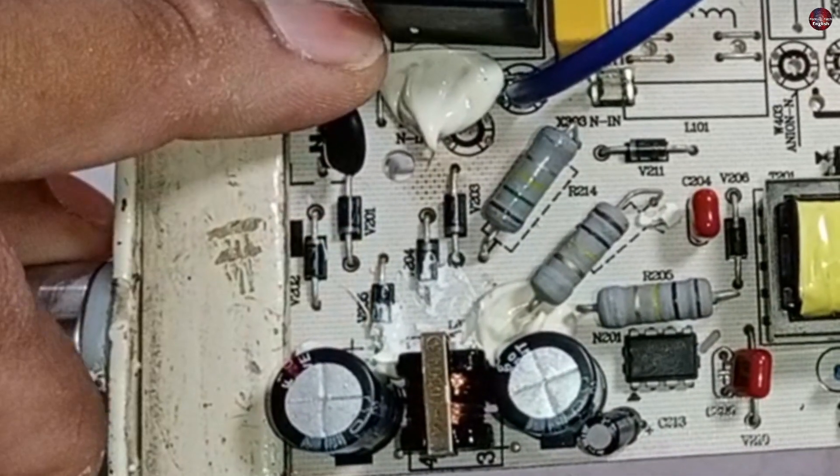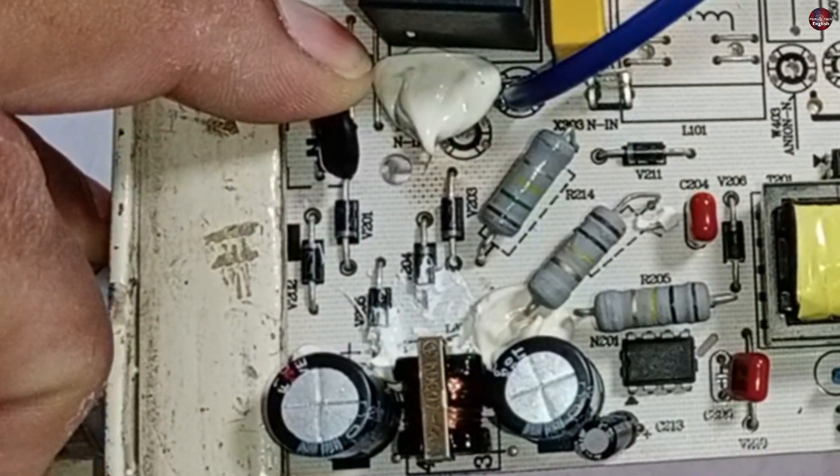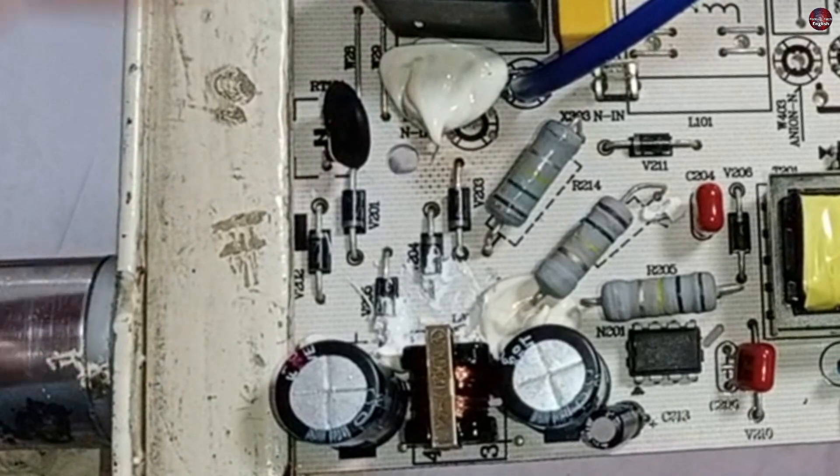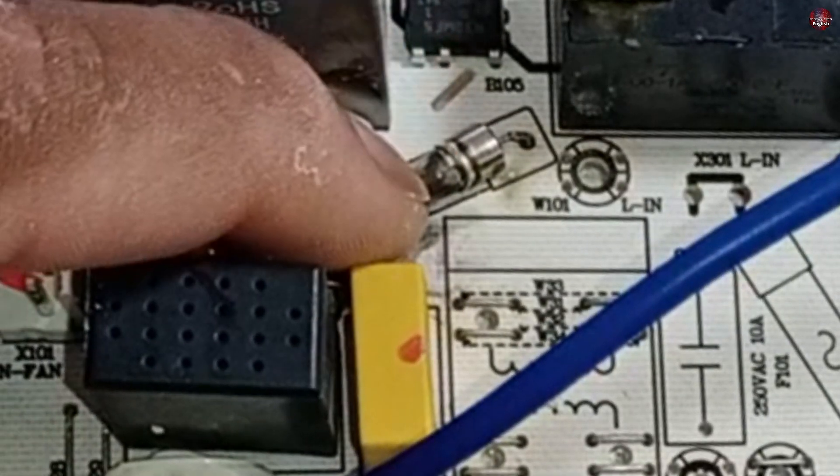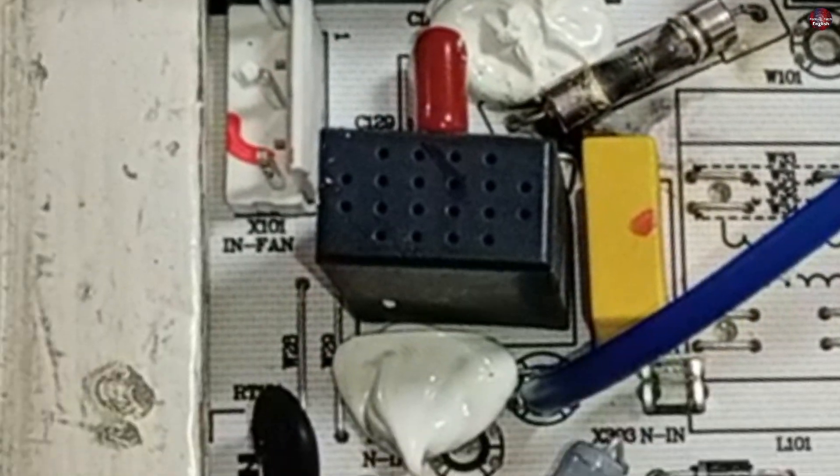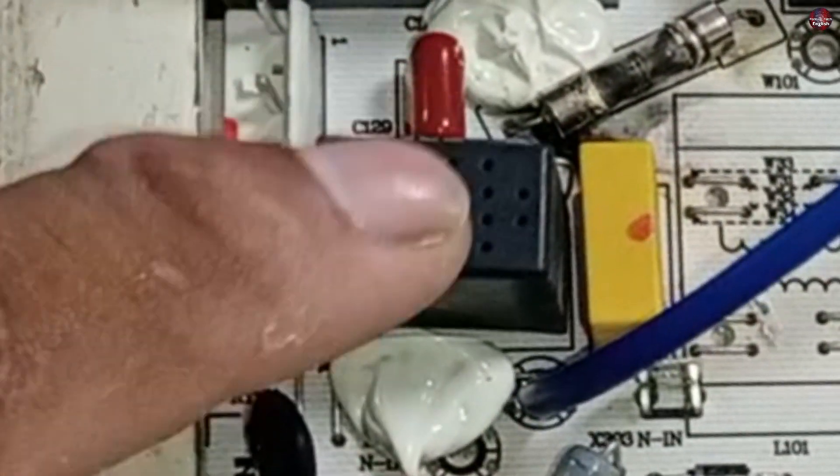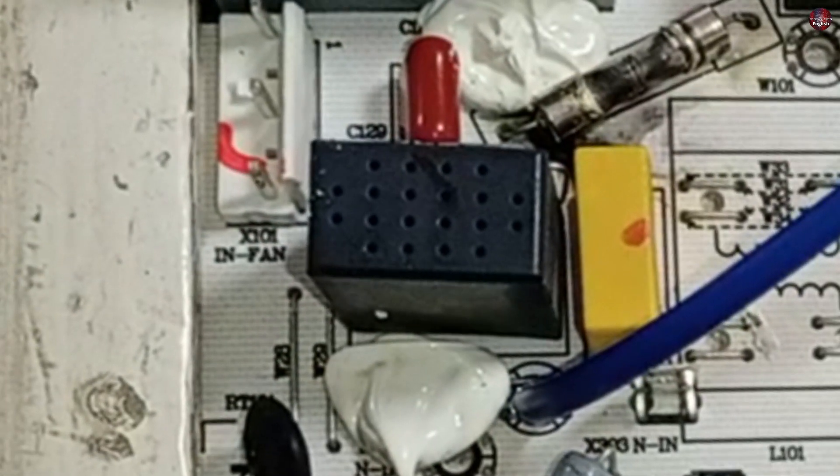The NTC sensor will be replaced. Other than this, its fuse will also be replaced. I will also have to check its varistor. Testing it is also important.